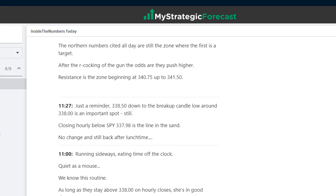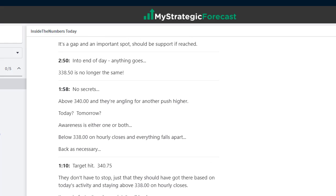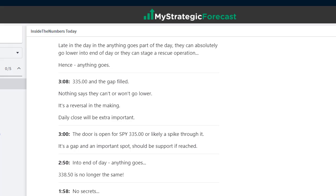Ask yourself: forget about what happened in the afternoon — could you have benefited this morning? The answer is yes, if you were paying attention to the notes. At 1:10: target hit, 340.75. They don't have to stop there, and they didn't — they just got there. Still at 2 o'clock they're above 340. No secrets: as long as they're above 340 there are higher numbers. No reason there can't be — I already showed you a pivot up at 343 and change.